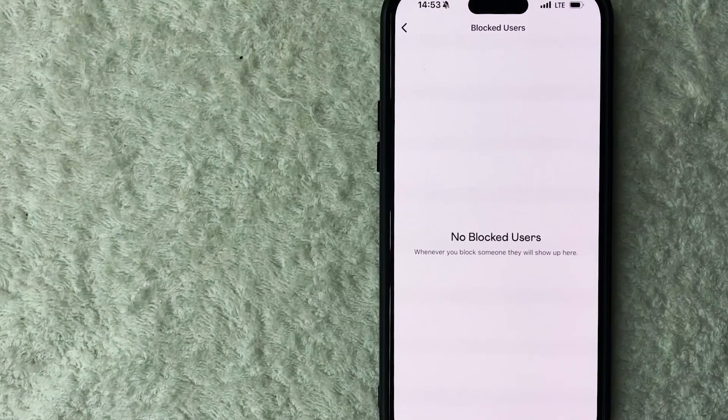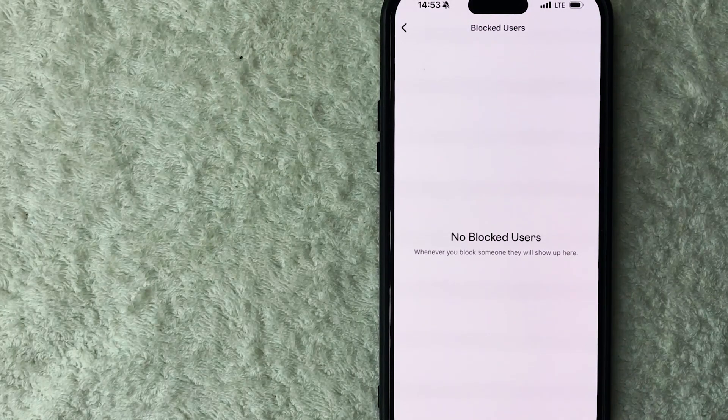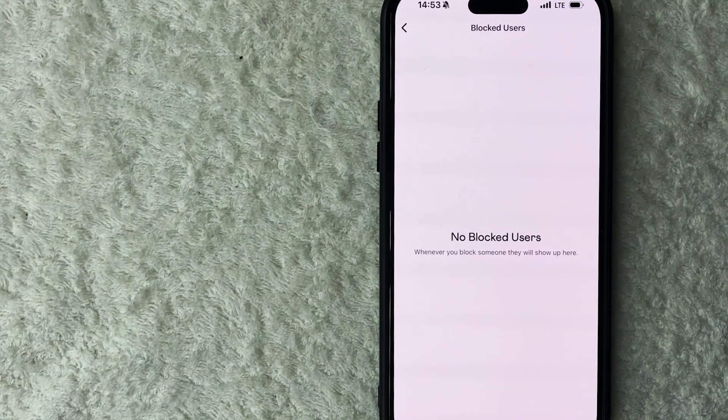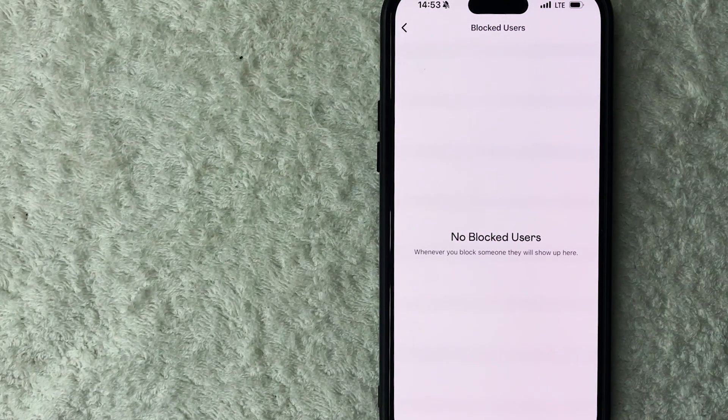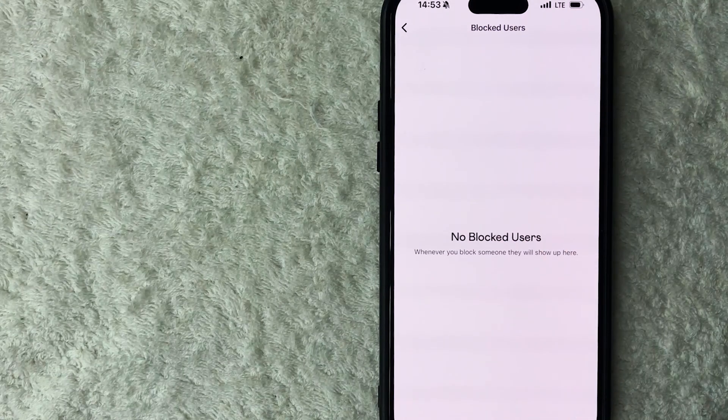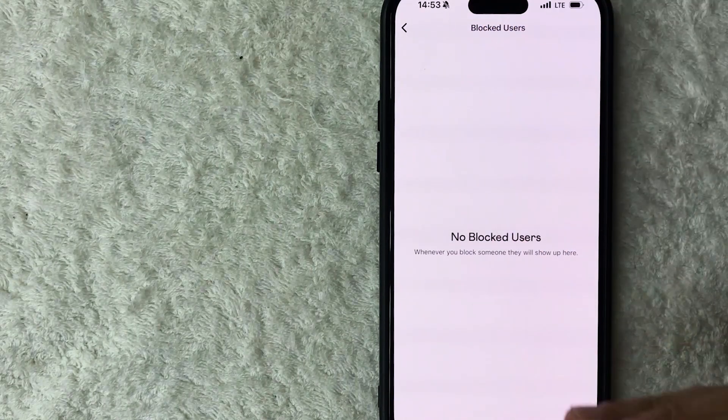You can see I haven't blocked anybody on my Venmo, but if I did they would be all listed out right here.